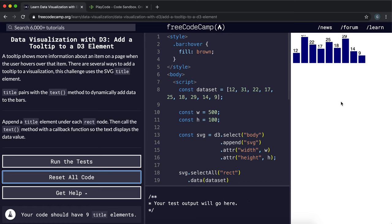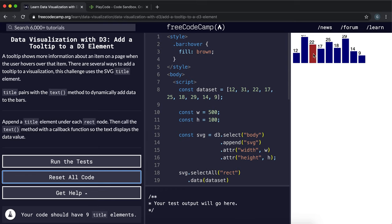So the final thing that we're going to do with this bar chart is we're going to add some tooltips to each of the bars. Now a tooltip is an accessibility feature that basically displays some helpful text when you hover over an item, and they're also used by screen readers for blind people who can't see the graphics that we're using.